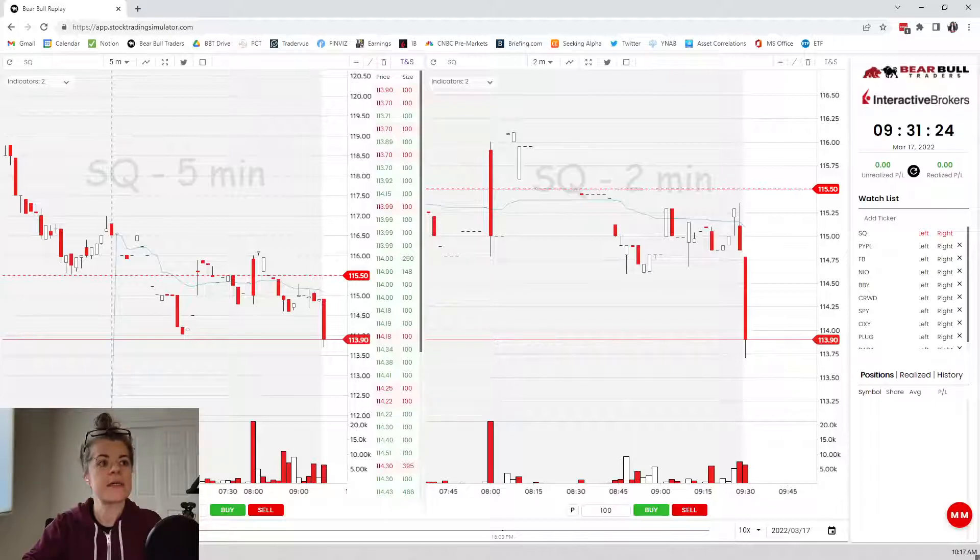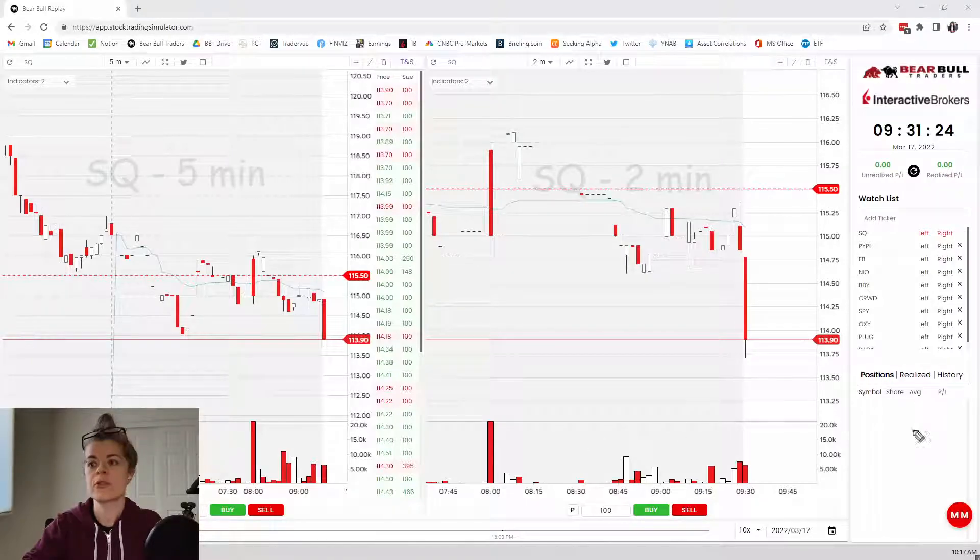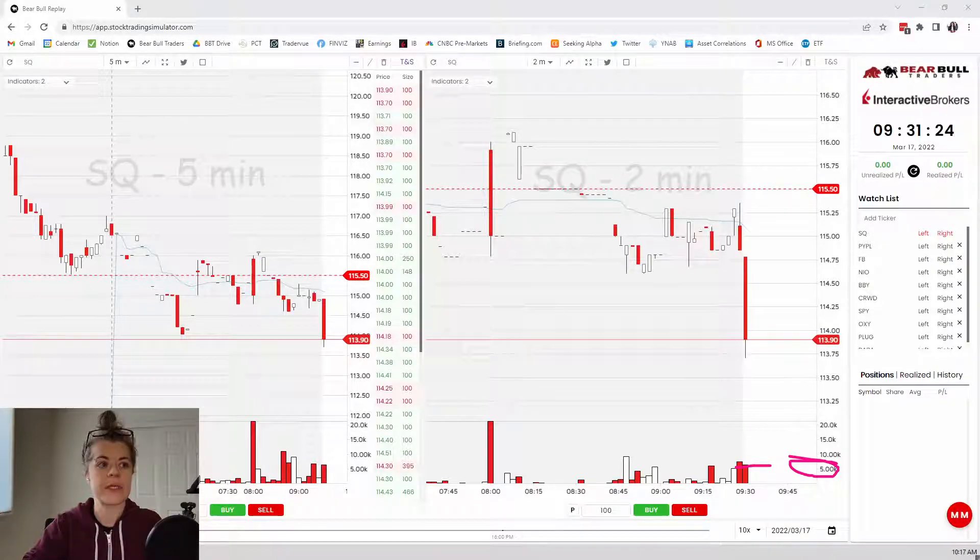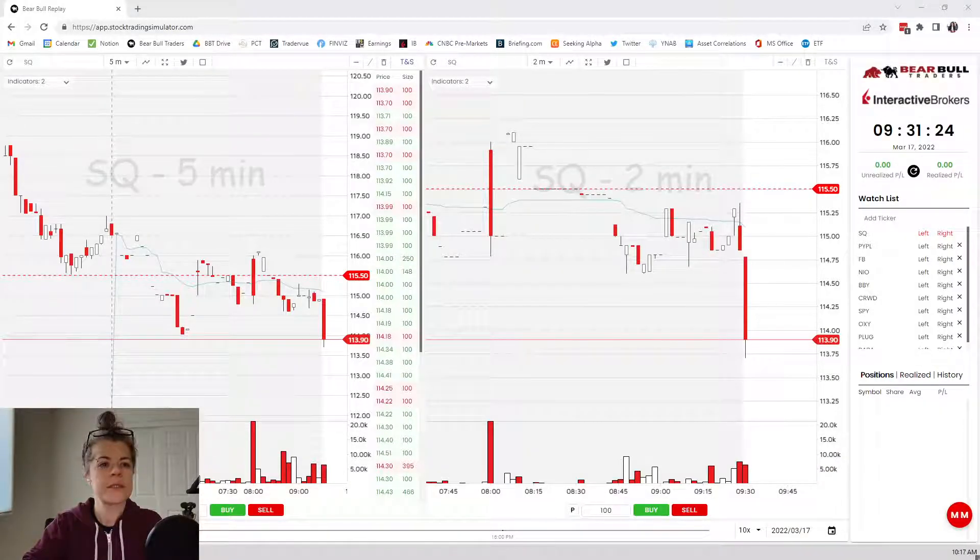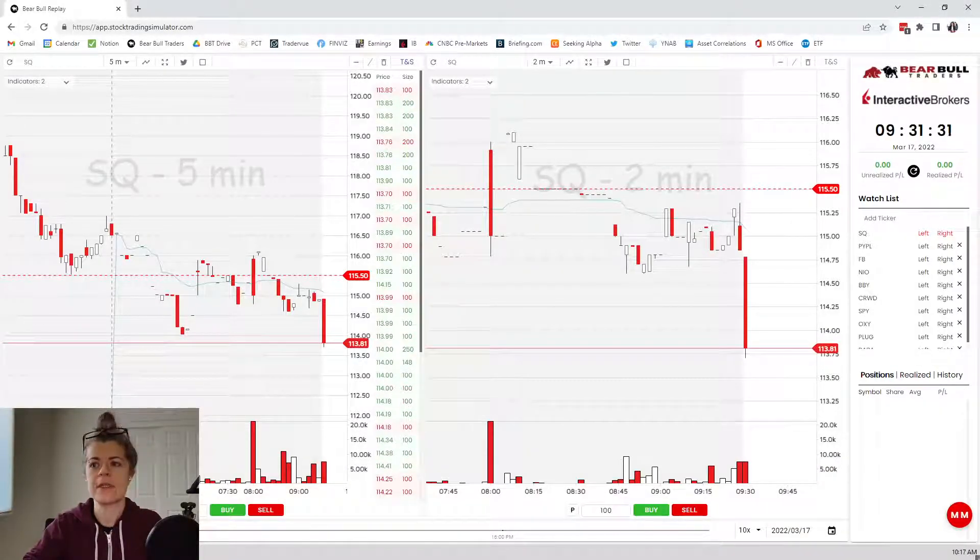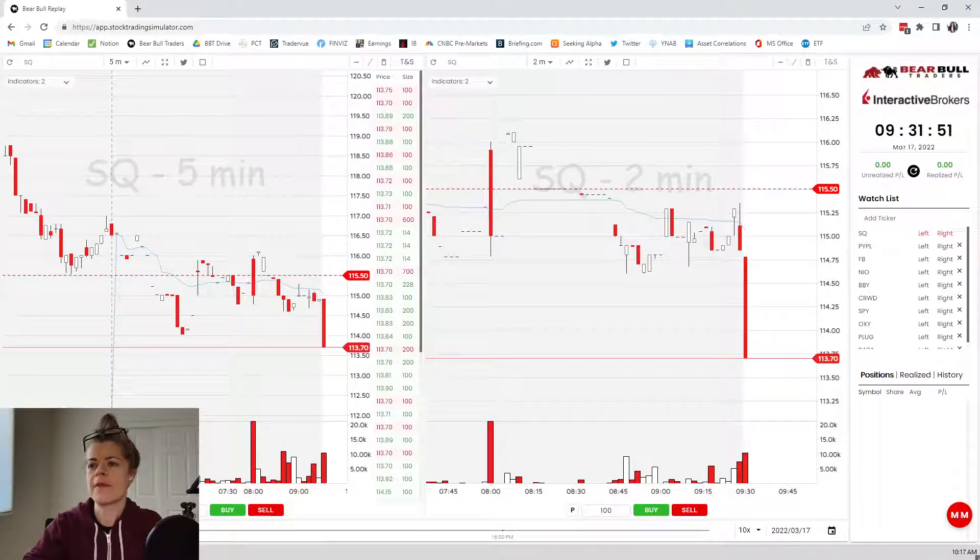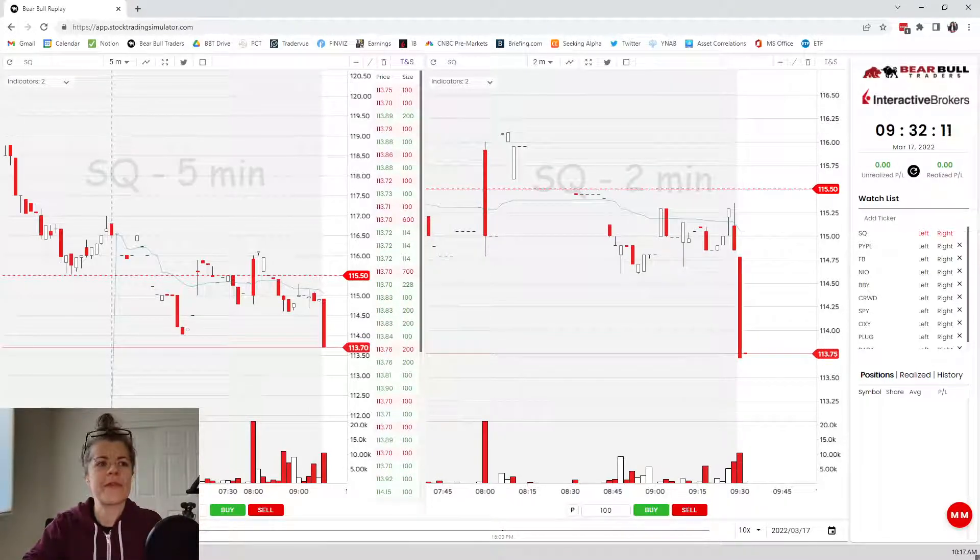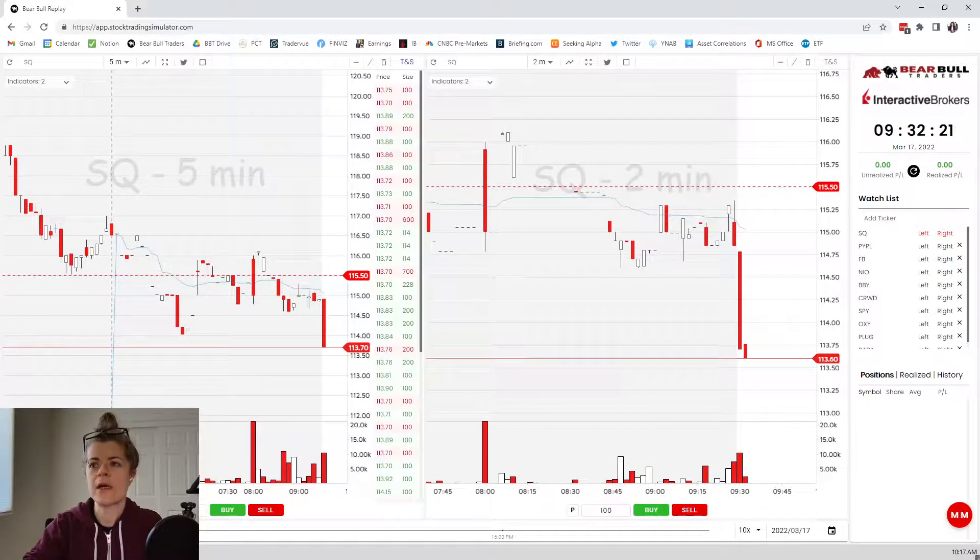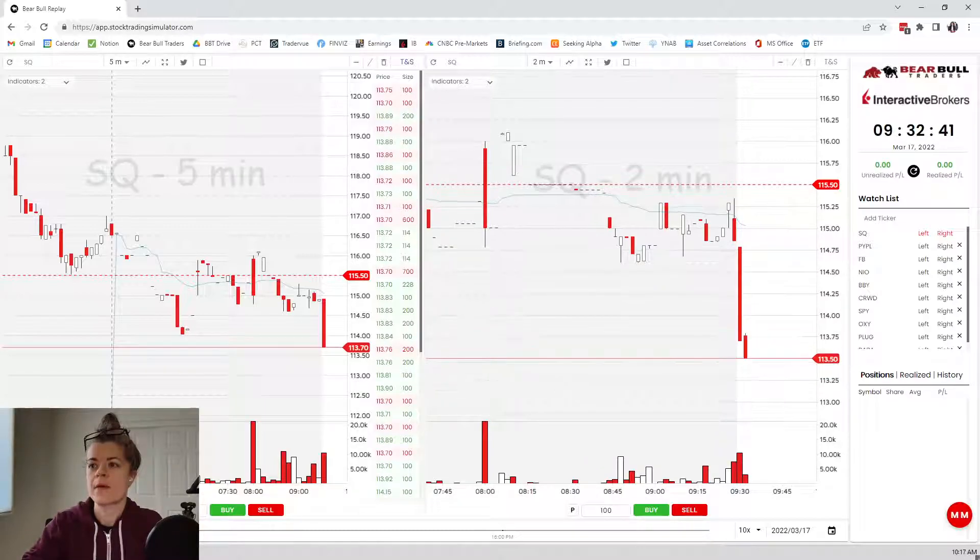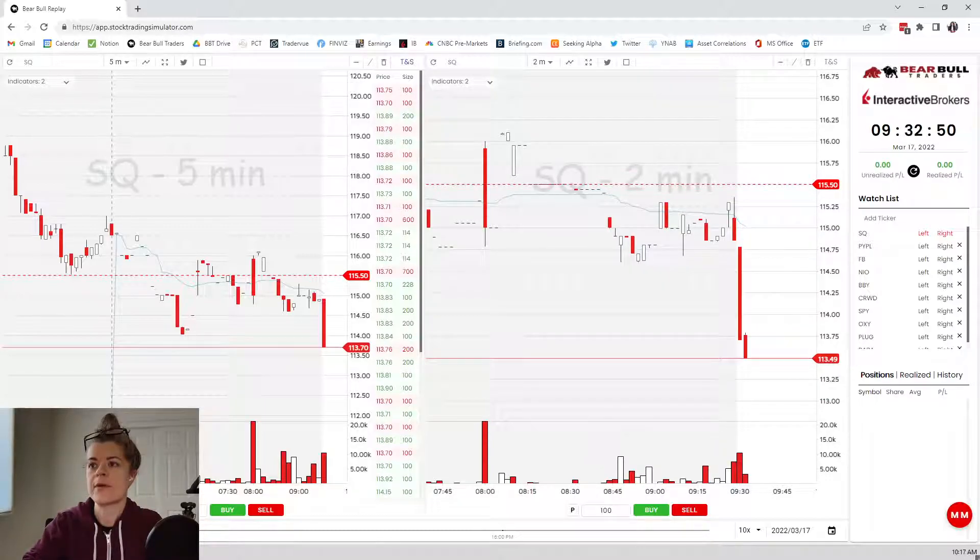Right now we're dropping but we're not dropping on super heavy volume, right? If you look at this as we're dropping, 5,000 shares or pretty much what's going through, and that's really not a ton of volume. So I'm not super concerned about it falling too far south. We'll just kind of see how it does.